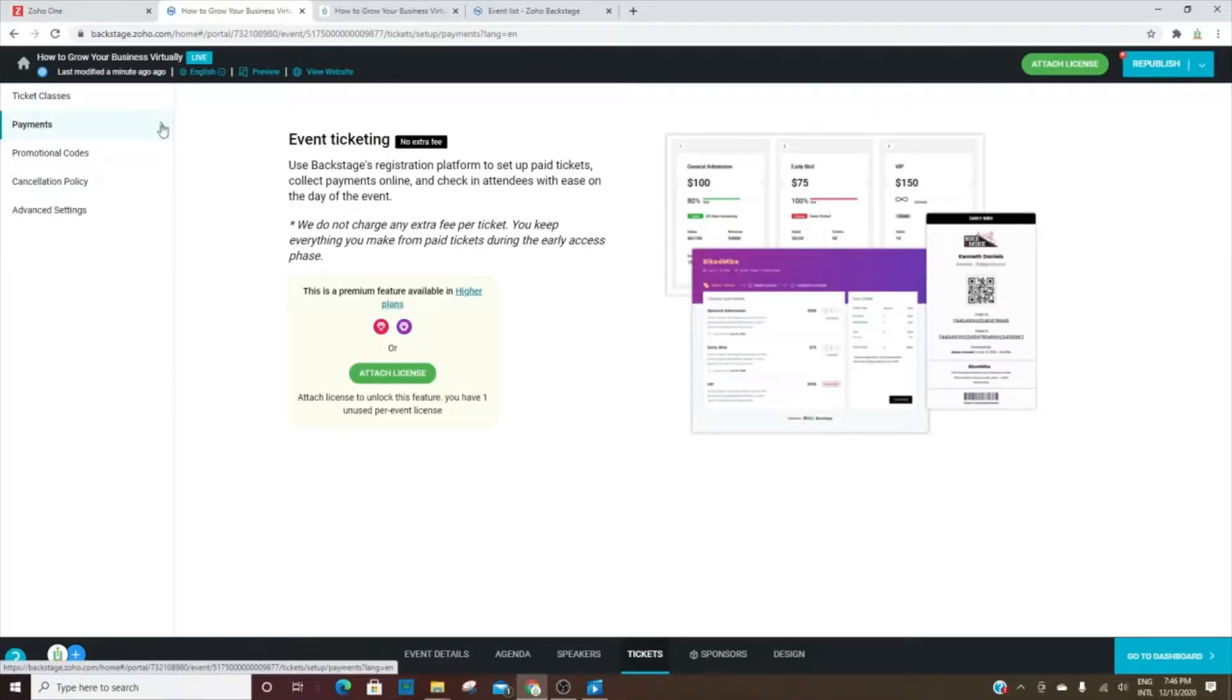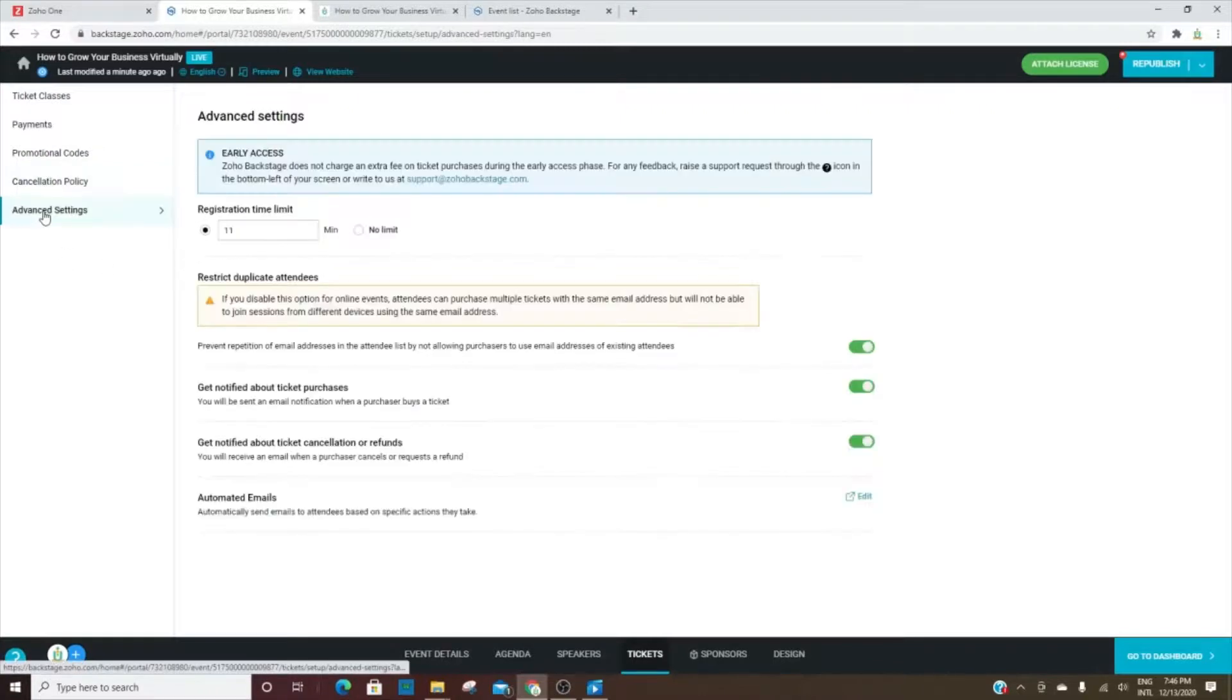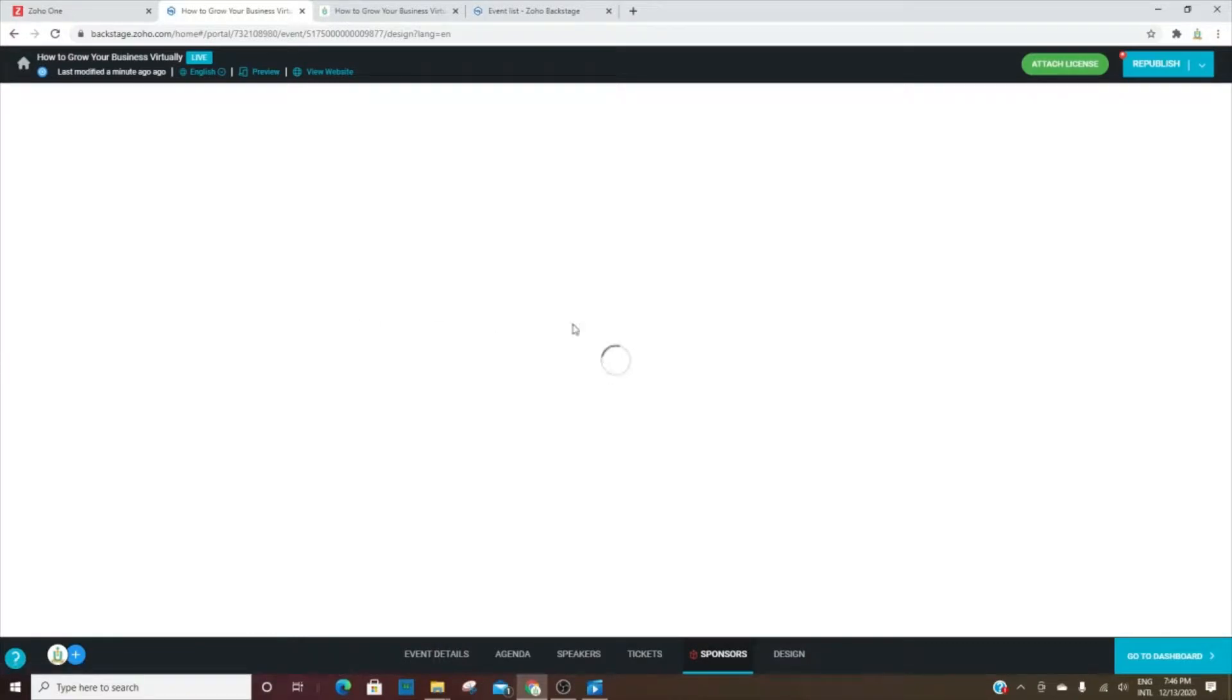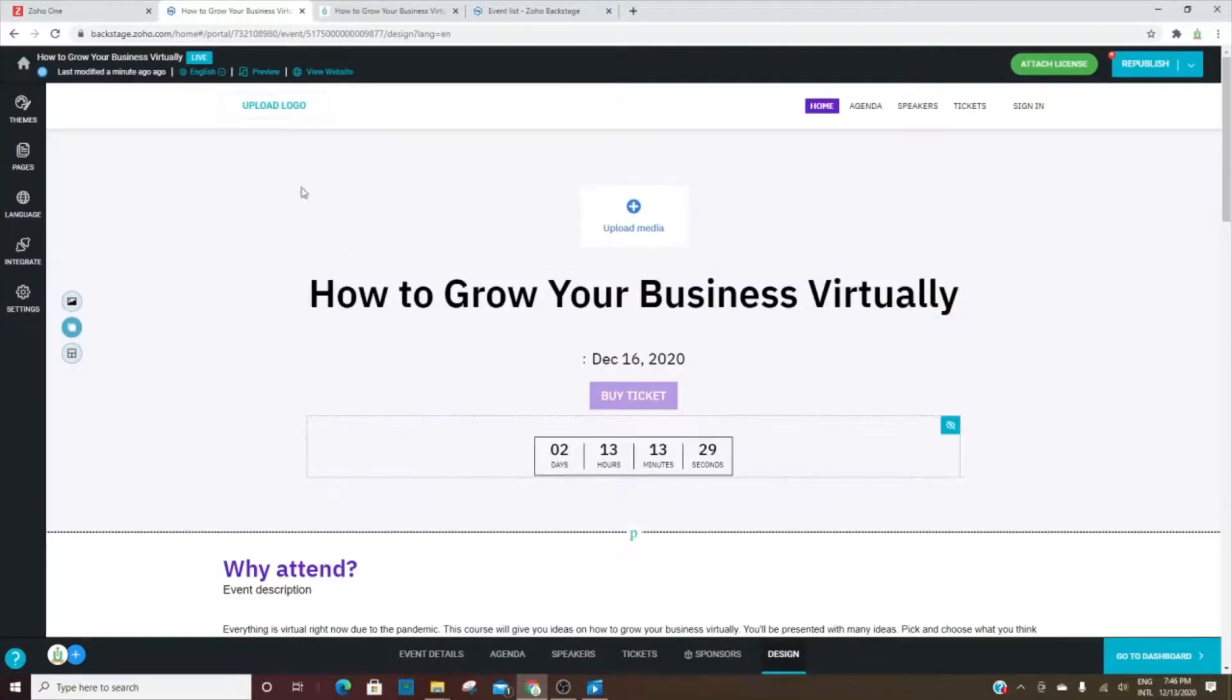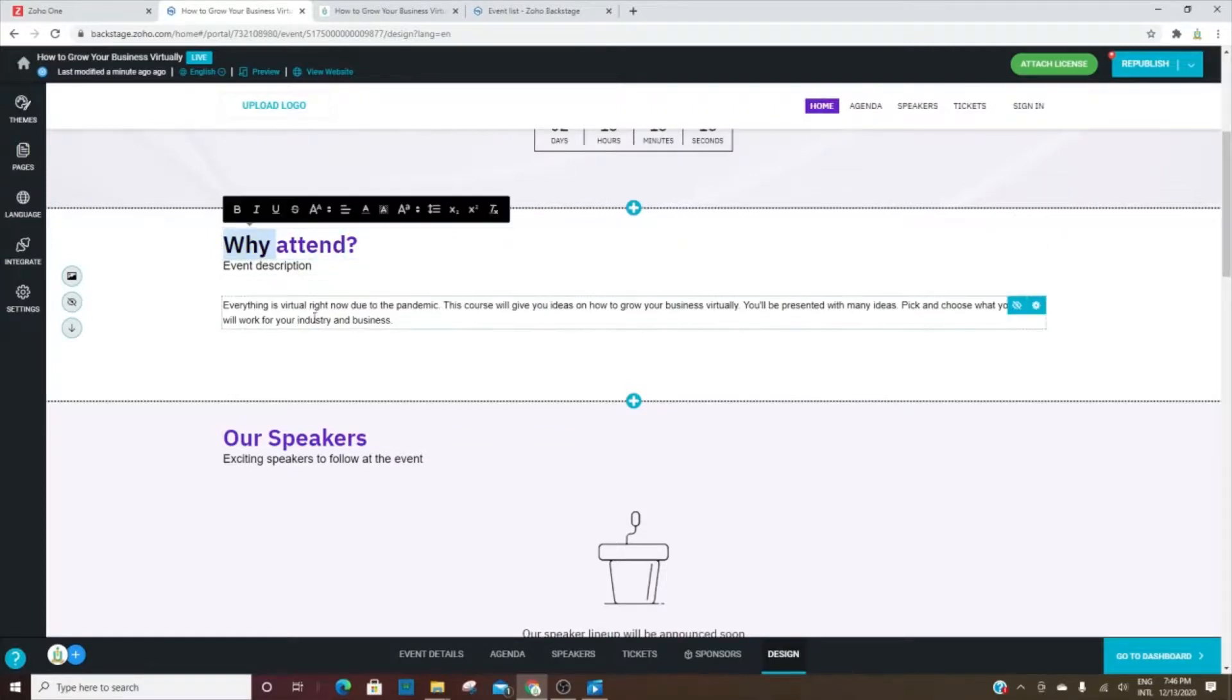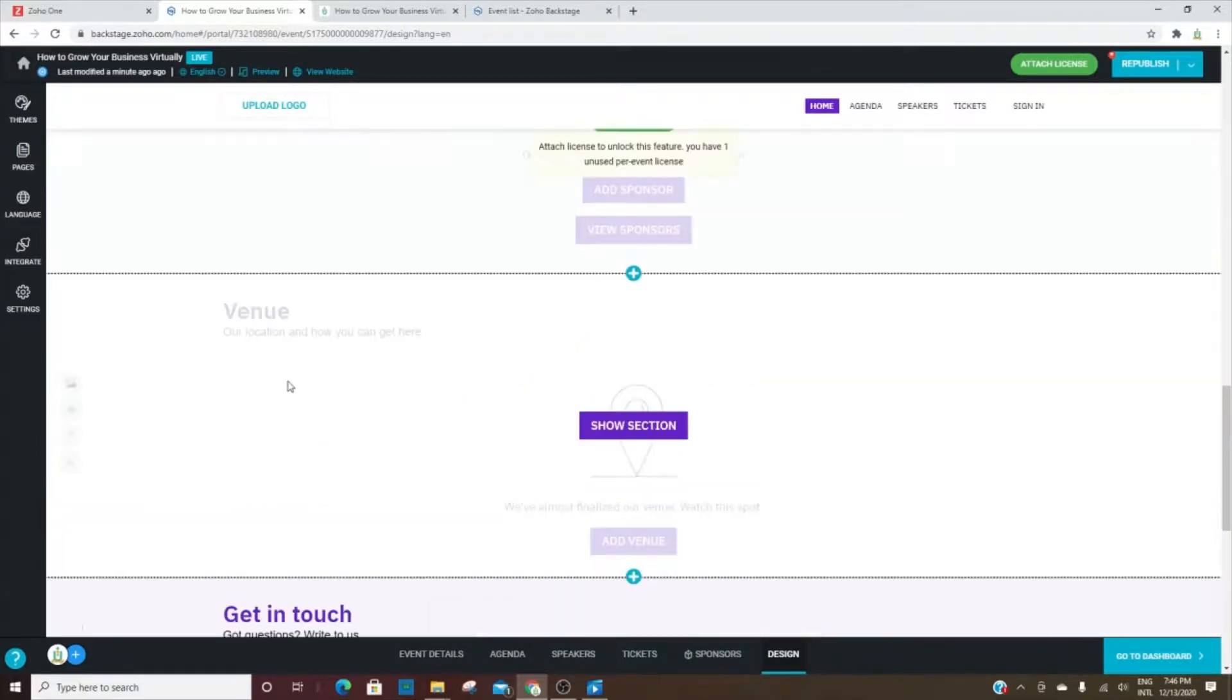And then how you'll be taking payments, any promotion codes or promotional codes, cancellation policies, and then some other settings. If you have sponsors for your event, you can also add sponsors. And this is the design - this is where you can go in and make changes to the design itself. You can upload logos, make some changes here to the verbiage, colors. If you want to show a venue for an in-person meeting, then you'll be able to go in and activate or show the section.